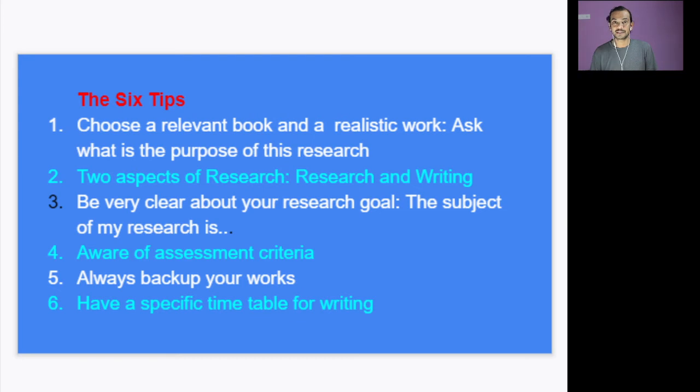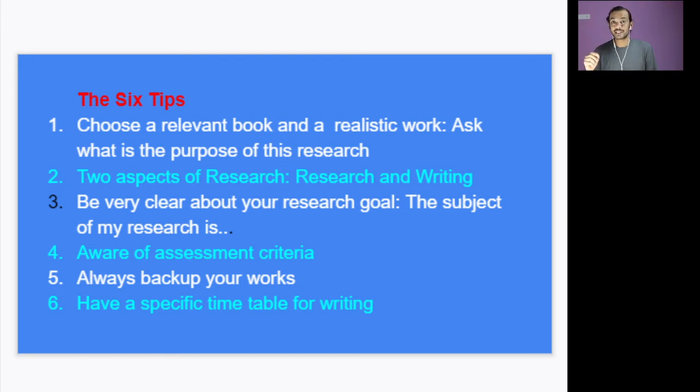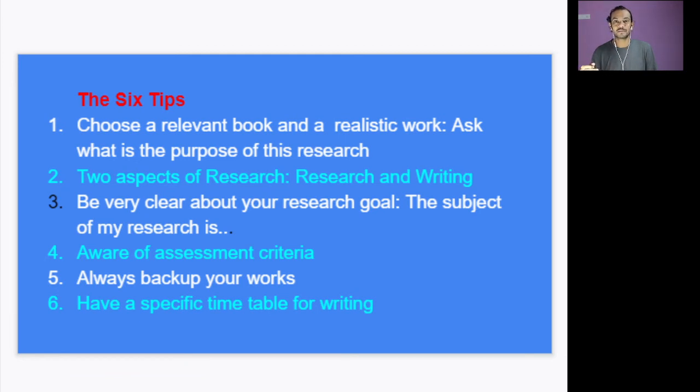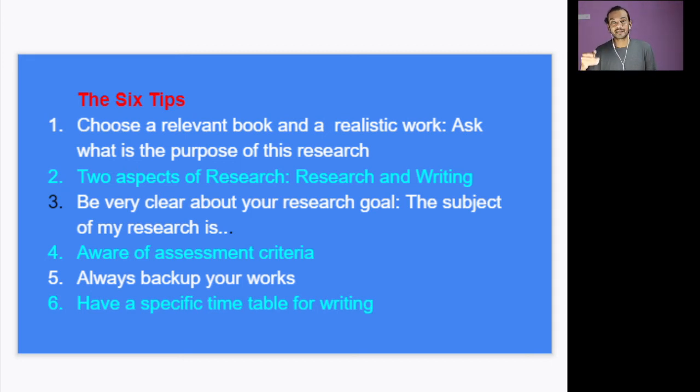Okay, the third one is always be aware of the assessment criteria. The whole purpose of doing a research is to complete your degree. Okay, so you need to get high marks for your project. Actually, in the next slide I will tell you about what are the assessment criteria. So keep the assessment criteria in mind, then prepare your project.